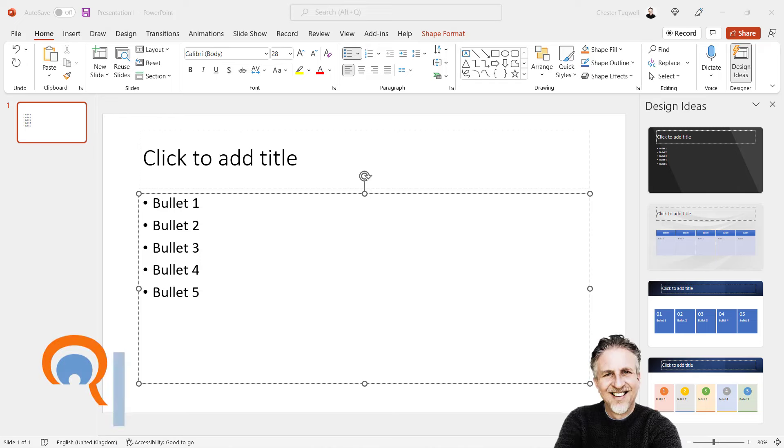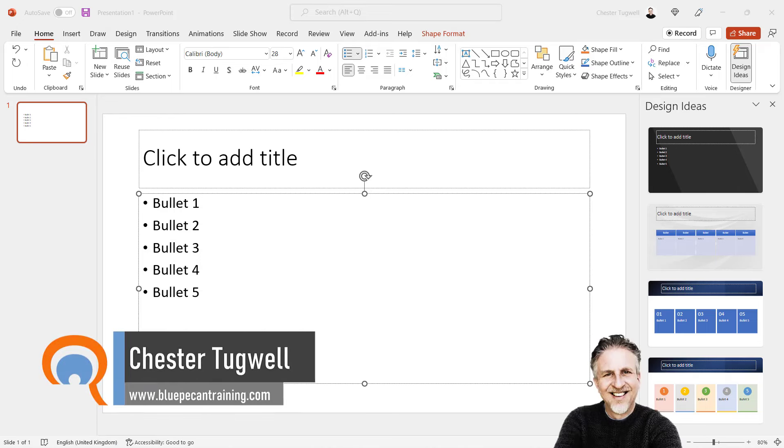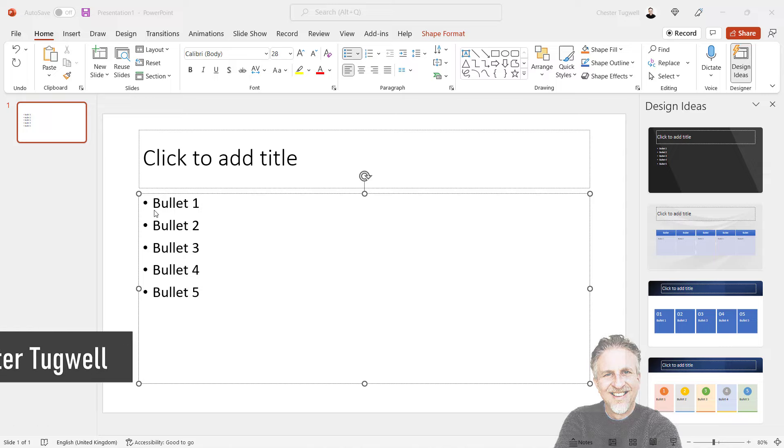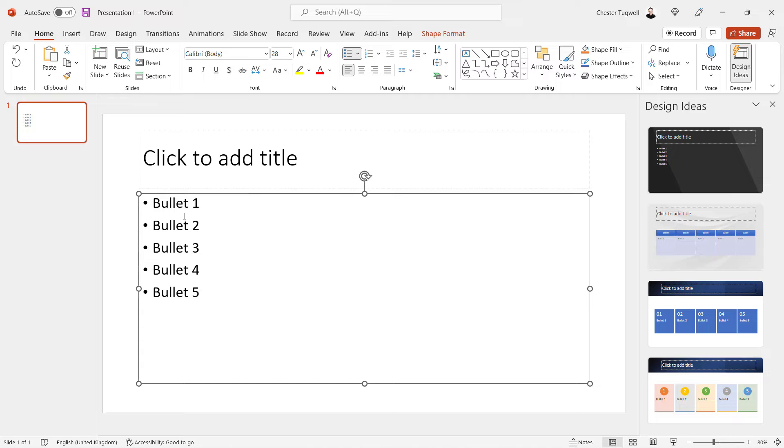We're in Microsoft PowerPoint and we want to learn how to bring bullet points in one at a time. Your first step is to select the bullet points. You can do that by dragging over the bullet points or you can click on the border of the placeholder and that will select everything in the placeholder.